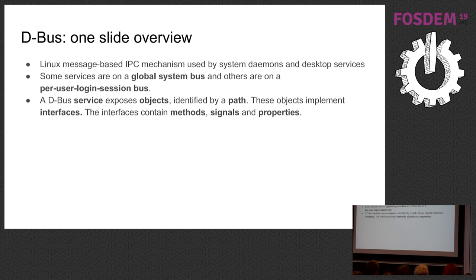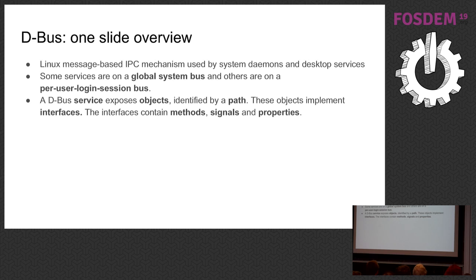Some of these services are on a system bus, like systemd, the init process, and all the services like your clipboard will be on a per-user login session bus. These services expose their functionality as objects, and each object is identified by a path. Those objects implement interfaces, and interfaces provide methods, properties, and signals. It's a pretty object-oriented model.